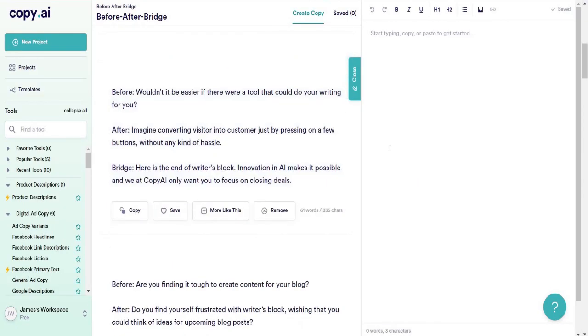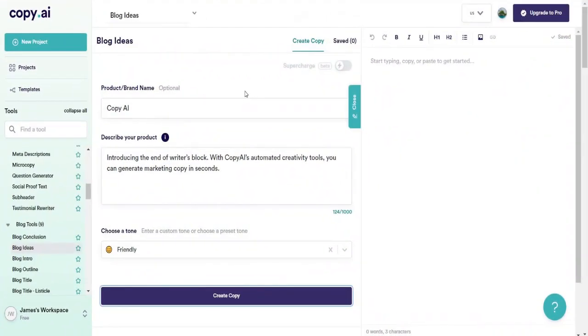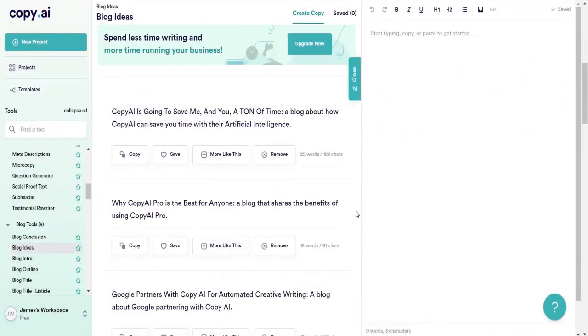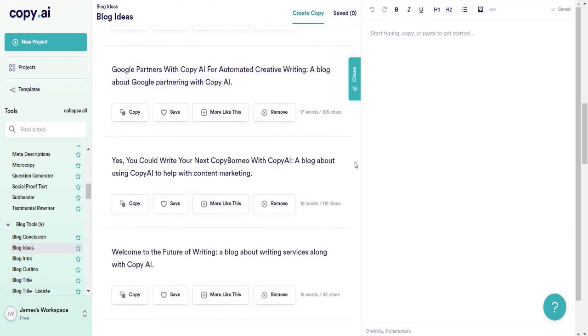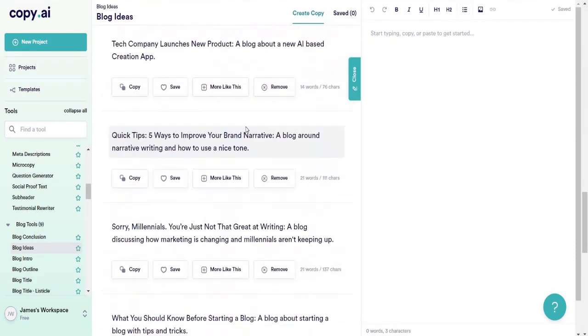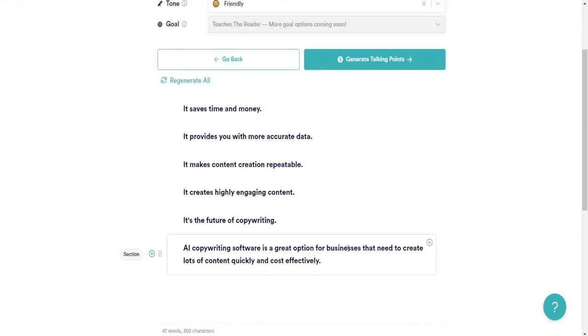Copy.ai offers templates for various content types, including blogs, ads, sales, websites, and social media. It also includes a baby name generator, although the results may not always be usable.